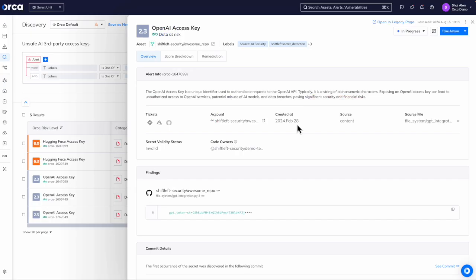Orca's shift left capabilities are highly comprehensive. Not just checking the main branch but all branches and even going into the Git history where developers think they deleted sensitive information but in fact it resides there.